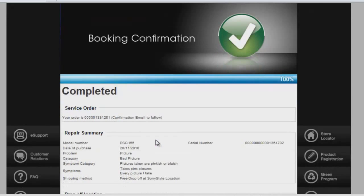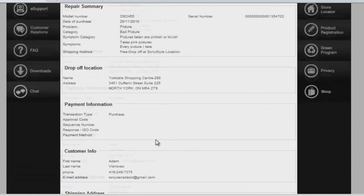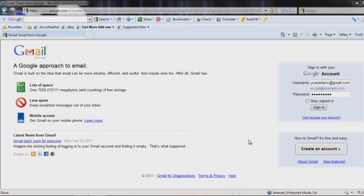Don't worry, all these details will be sent to your email within 5 to 10 minutes. Once you have finished booking your unit into FastTrack, please sign in to your email.